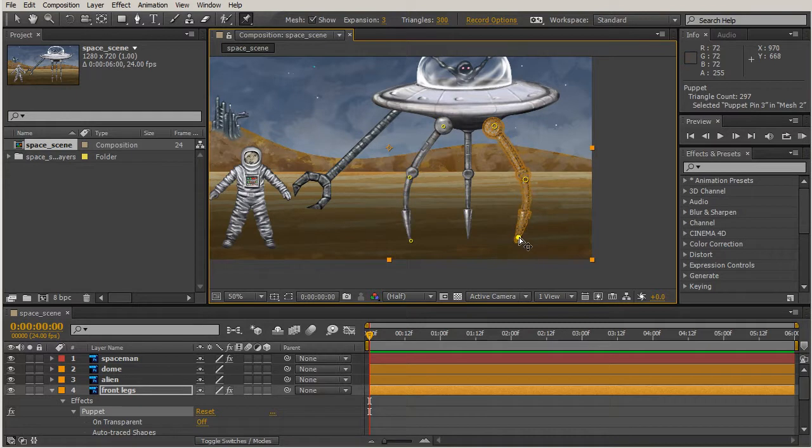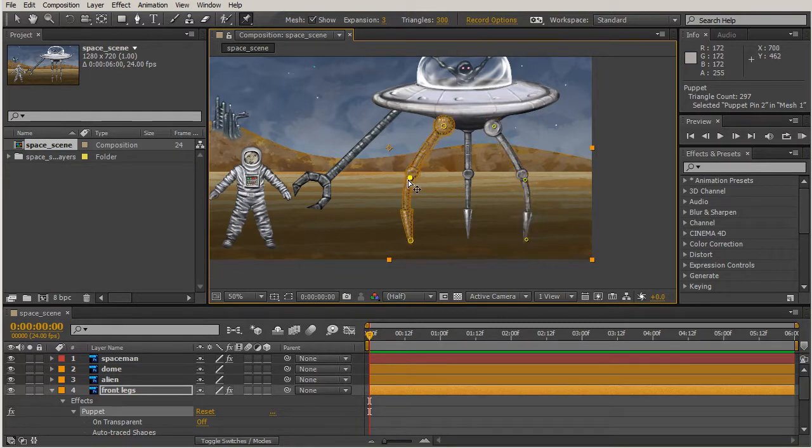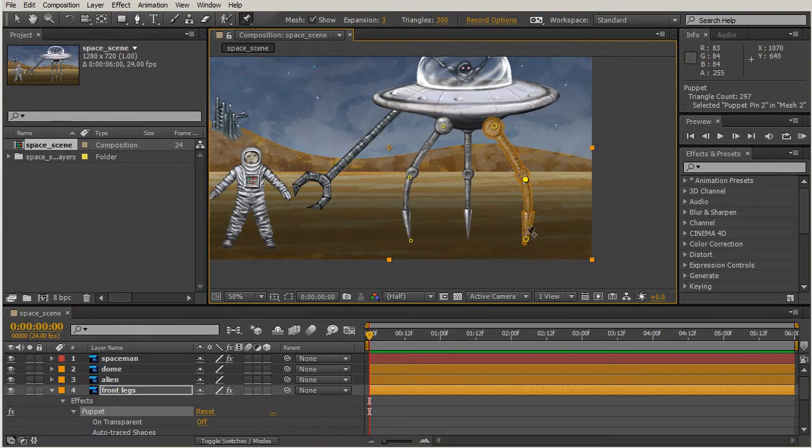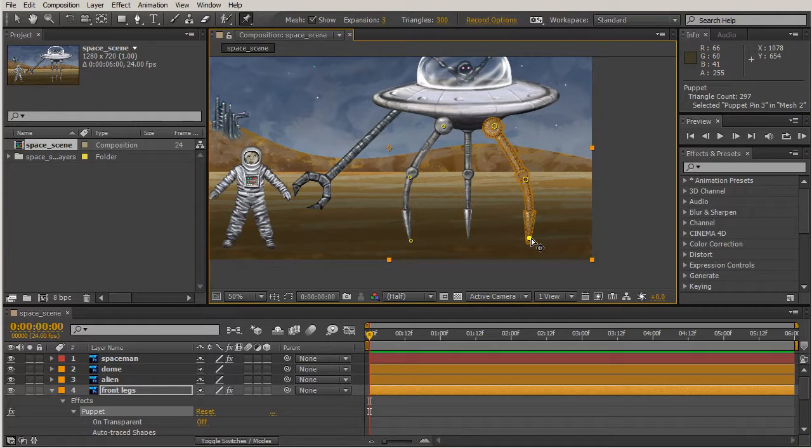What's neat about having these two legs on the same layer is that I can just go back and forth between these meshes, whereas I can't just go back to where the spaceman is since he's on a different layer. So it is helpful that both of these meshes are on the same layer.